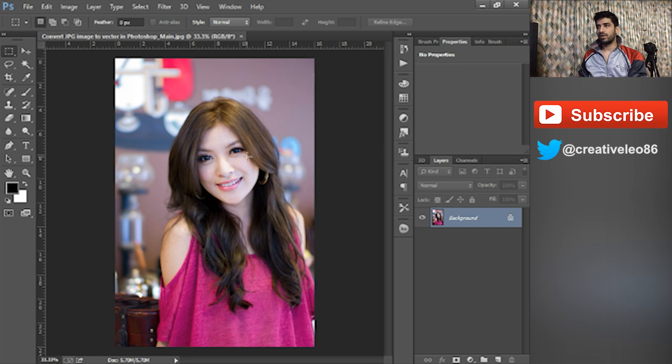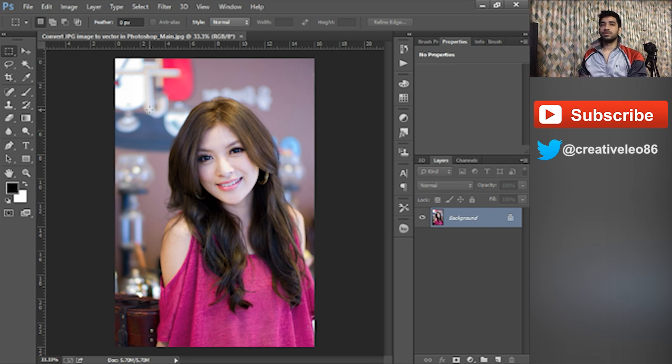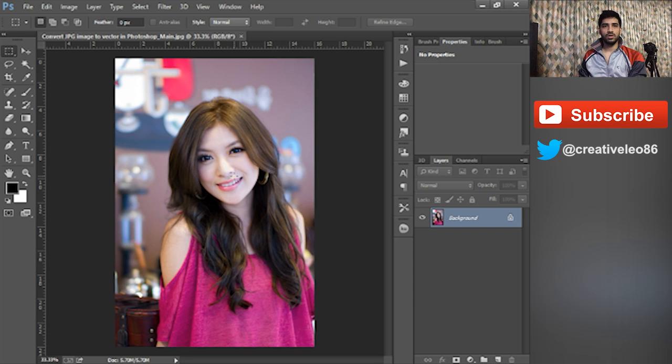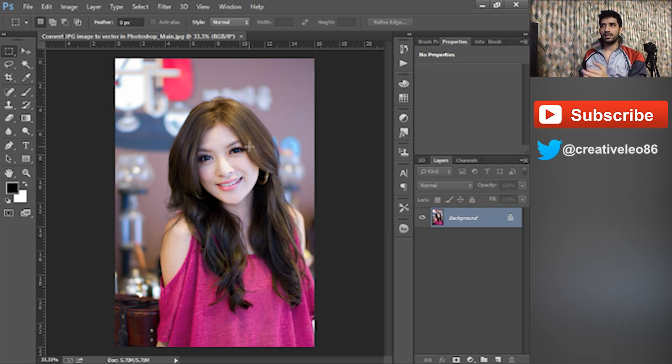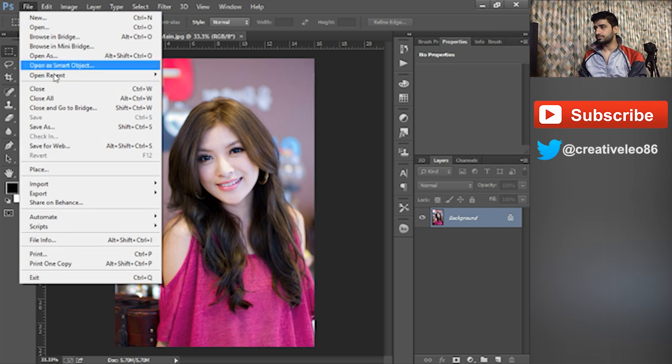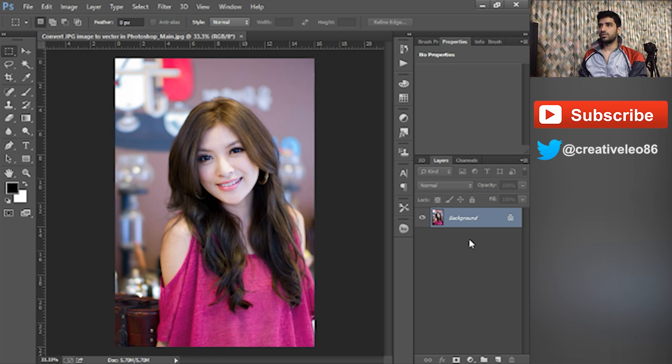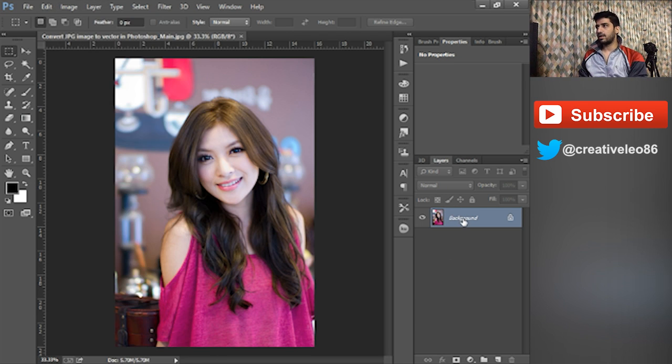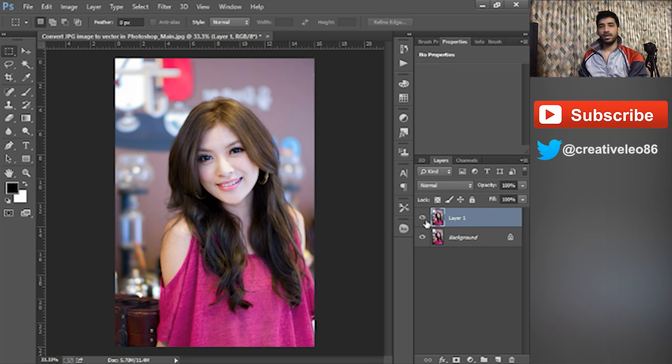First of all, you need an image. I got this image from Google and make sure it's not copyright and it's free under the Creative Commons license. I'm using Photoshop CC 2014.